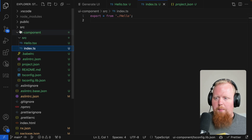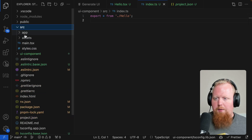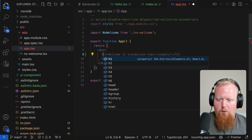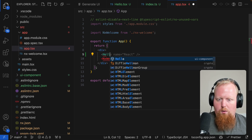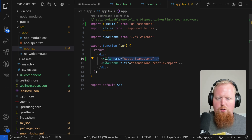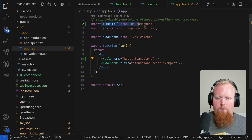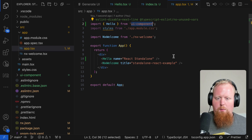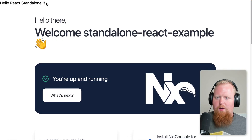Once this is all set, I'm going to come into my app component. Right before we add our NX welcome component, I'm going to add our hello component and give it the name 'React standalone'. VS Code was actually able to autocomplete this hello import for us, and we're importing it from our own library inside our repo. Now when we come over to our application, we can see there's our little hello component standing up at the top.